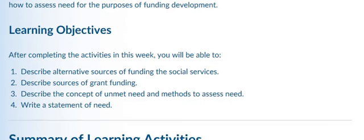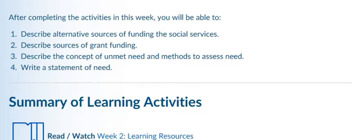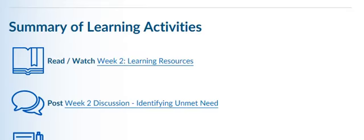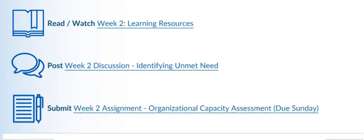The learning objectives for this week are to describe alternate sources of funding for social services, describe sources of grant funding, describe the concept of unmet need and methods to assess need, and then to write a statement of need.